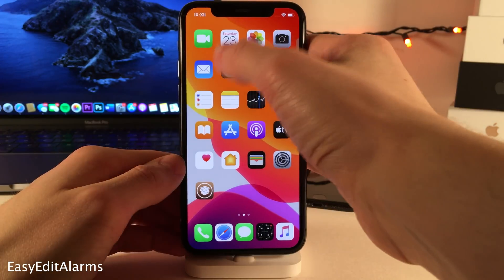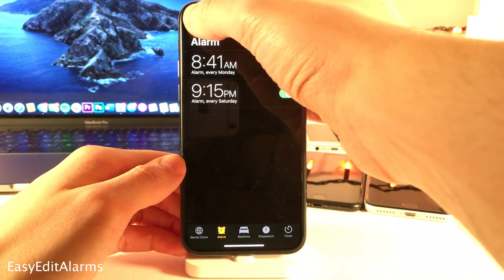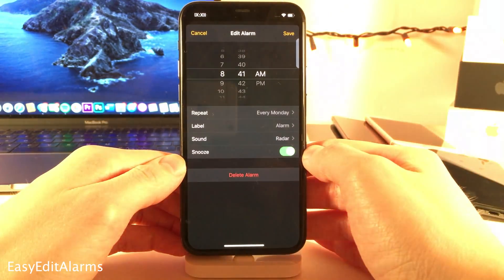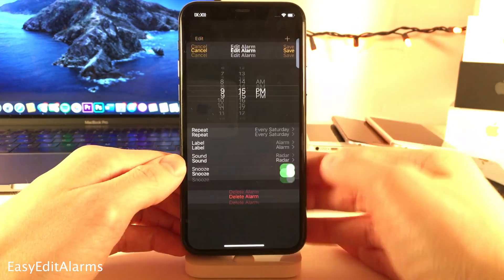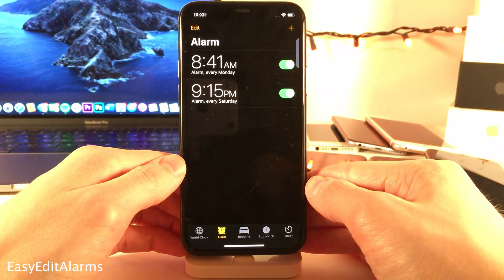Normally in iOS, if you want to edit an alarm, you have to select the Edit button and then tap on the alarm. However, with Easy Edit Alarms, you're able to edit alarms just by tapping on them without ever having to select Edit.